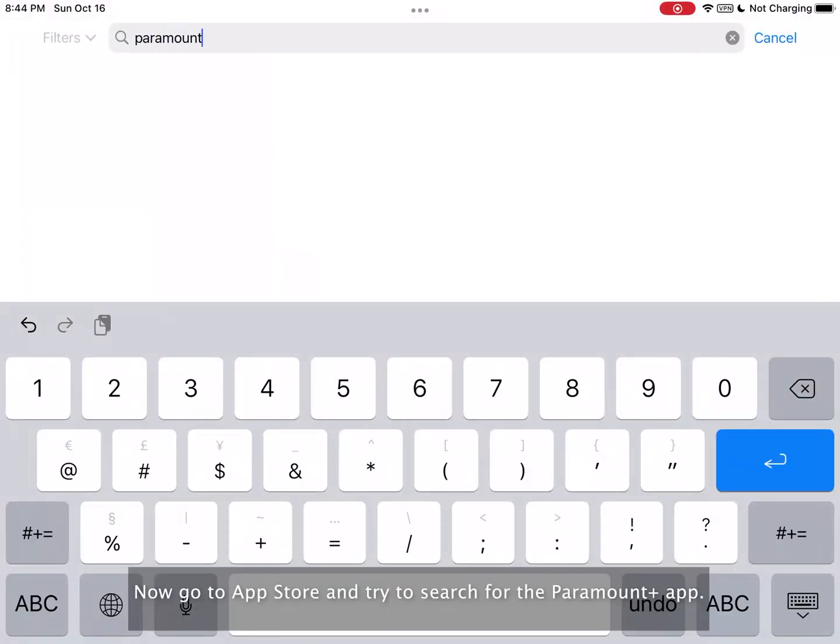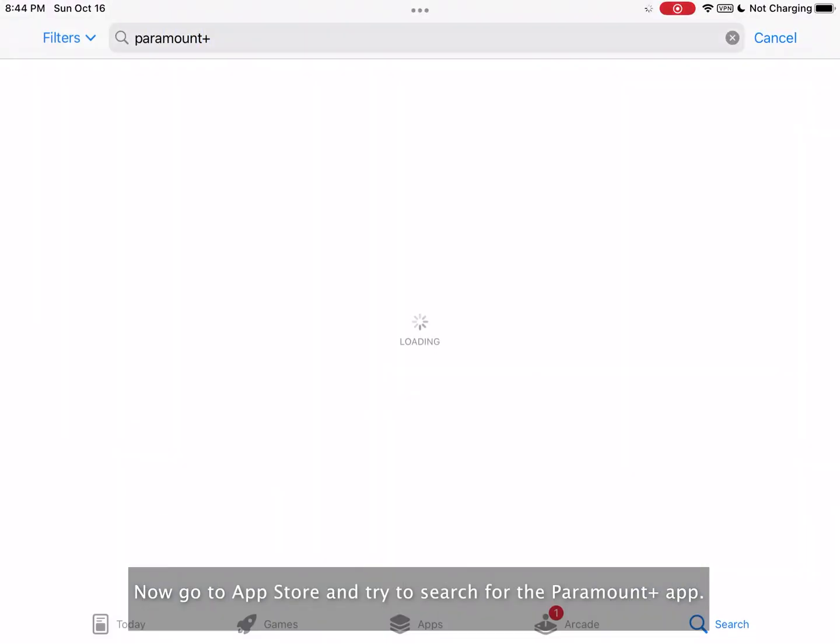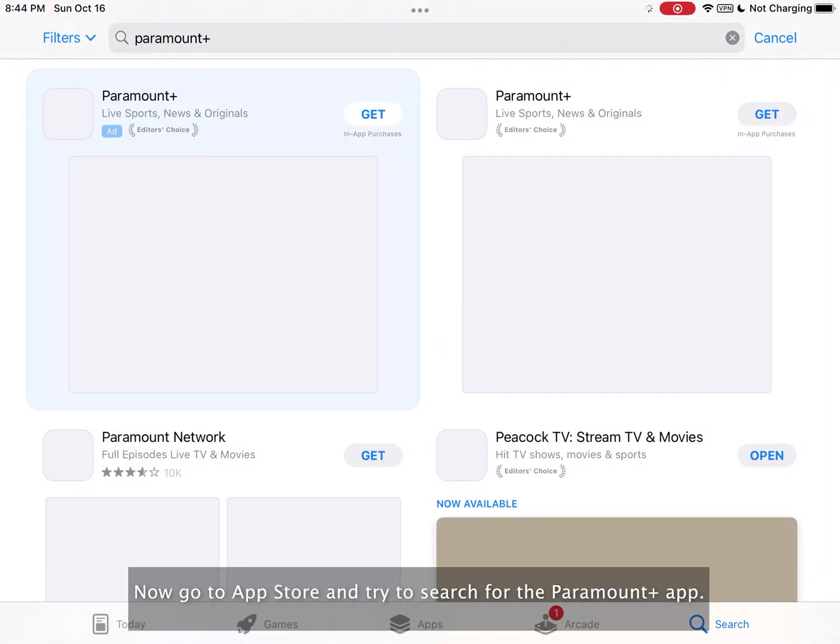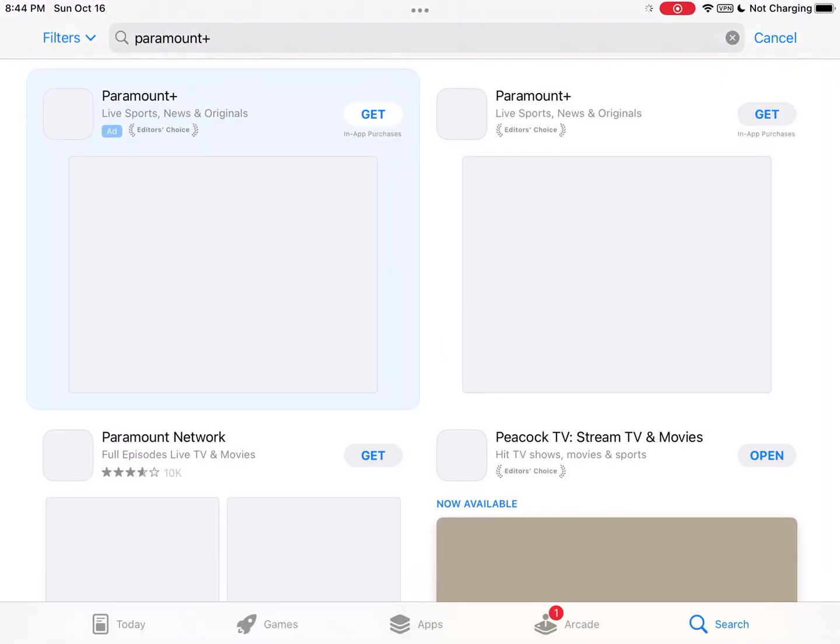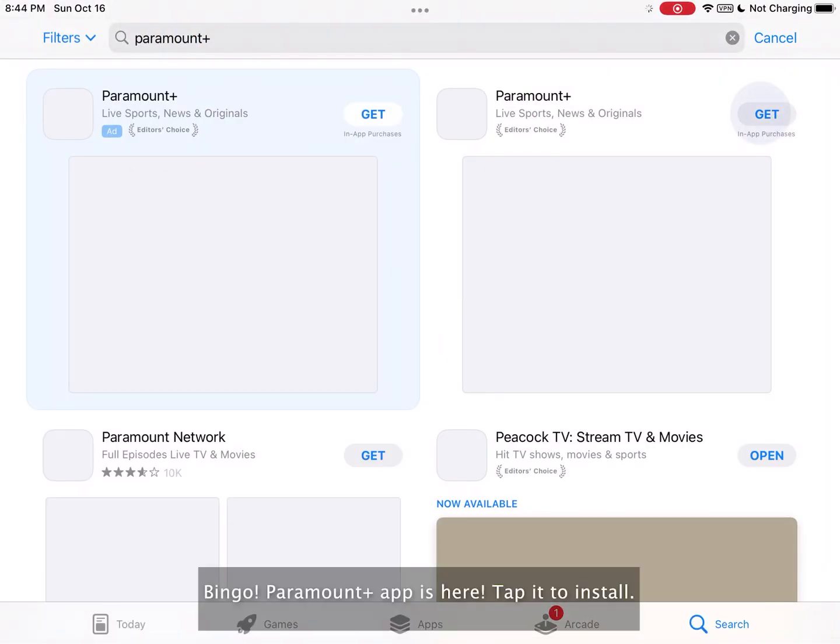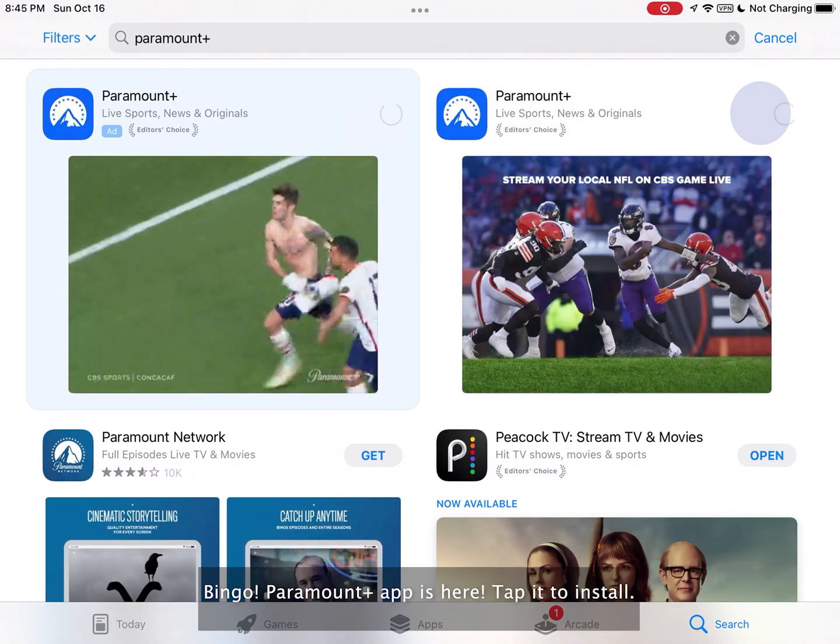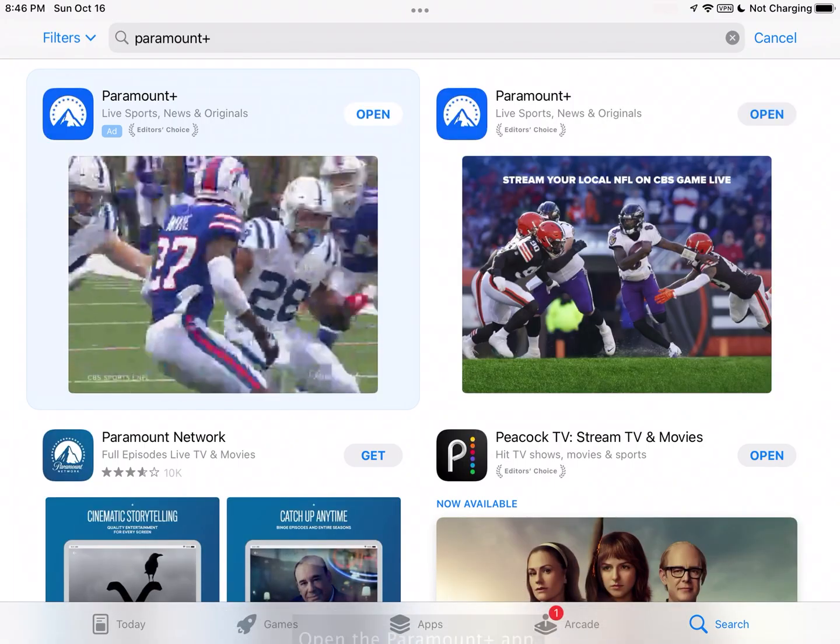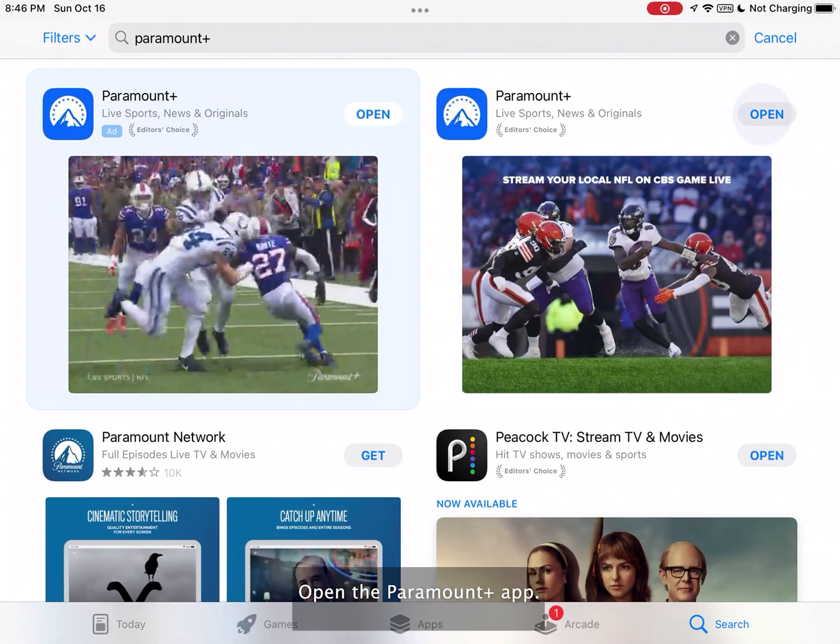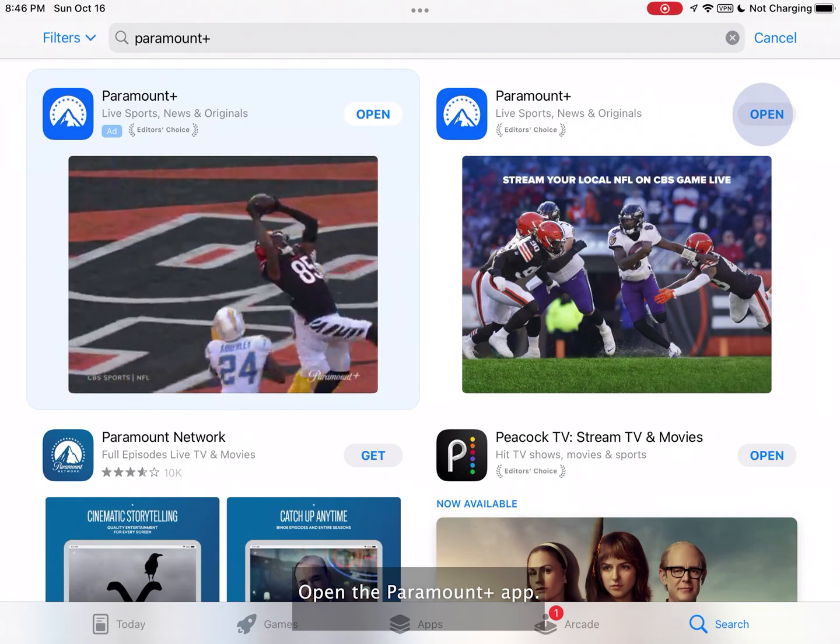Now go to the app store and try to search for the Paramount Plus app. Bingo! The Paramount Plus app is here. Tap it to install. Open the Paramount Plus app.